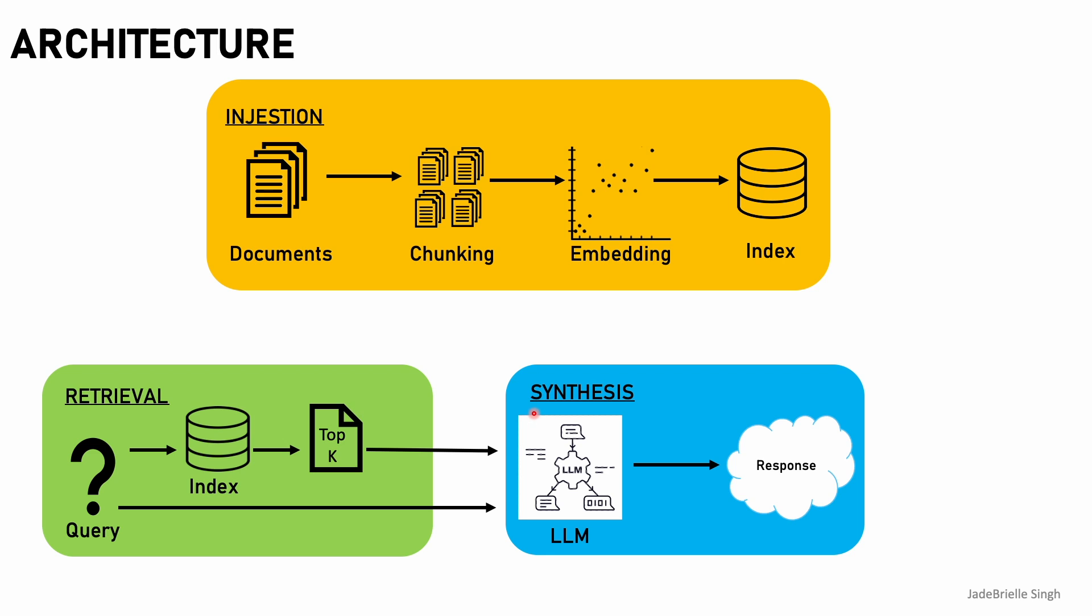Lastly, we have the process of synthesis. So the query along with the retrieved documents are sent to the large language model, and the large language model will take the information and generate a response to the given query.